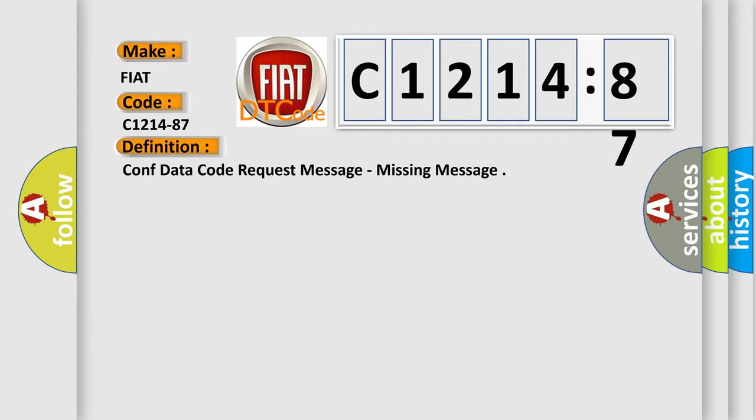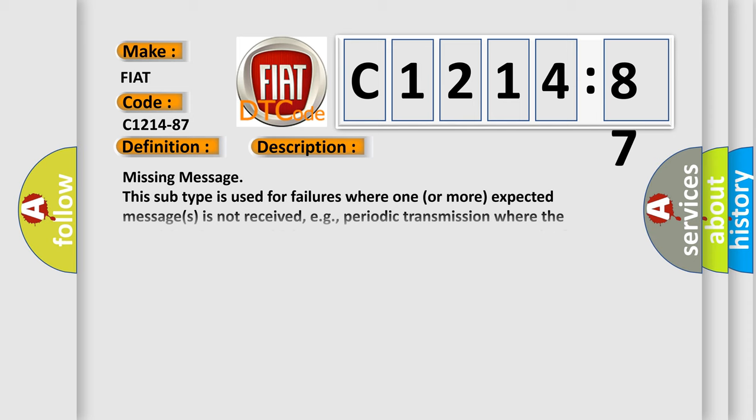The basic definition is: CON data code request message, missing message.